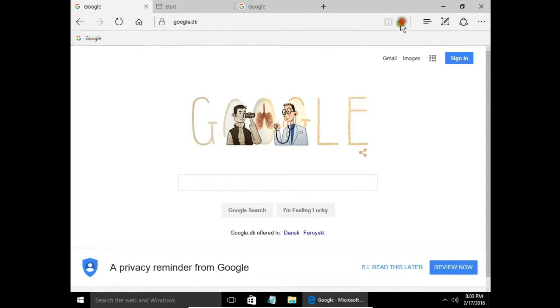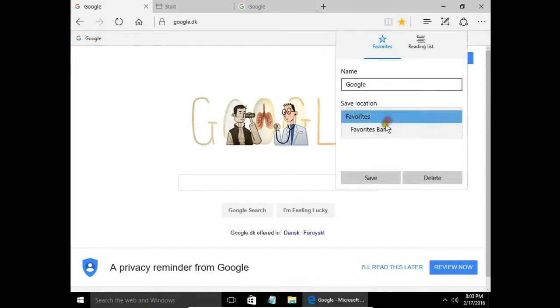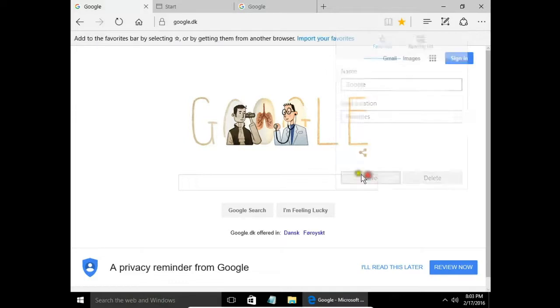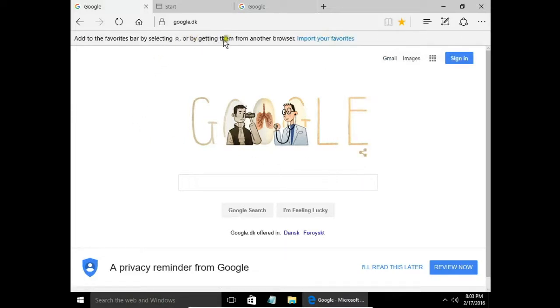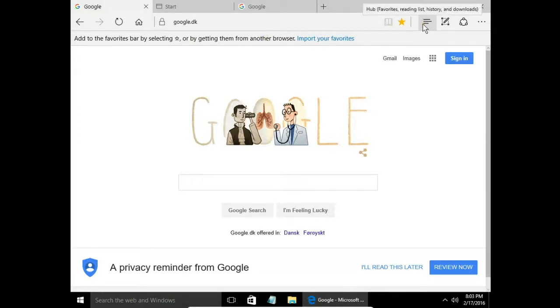When I change it to favorites and click save, it disappears from the favorites bar and appears in the hub.